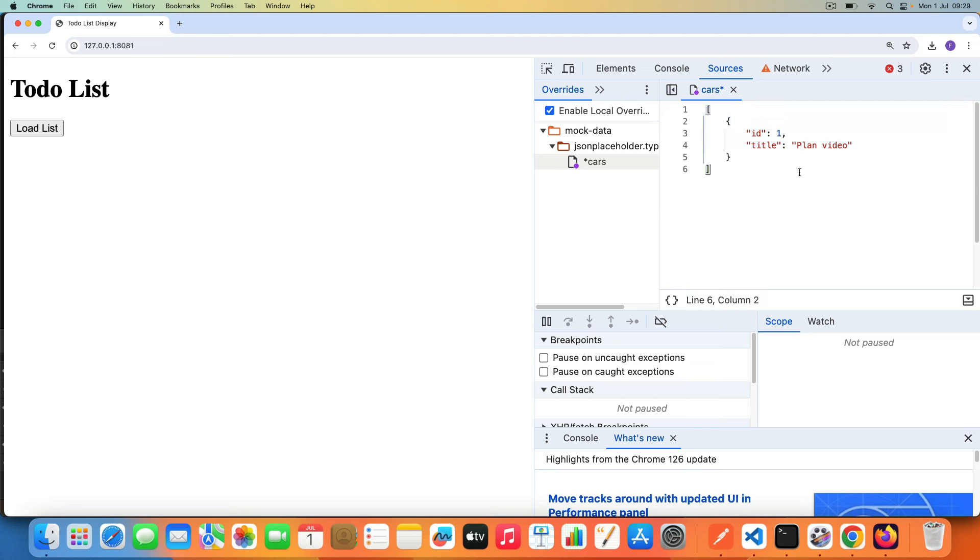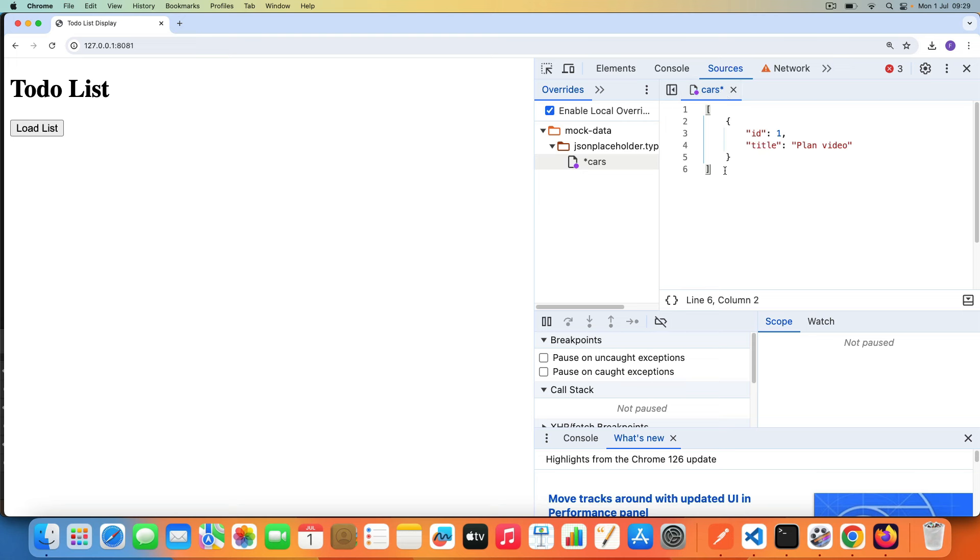So it is in place. You see this asterisk here, it means that it's not saved. So you want to save the file using Control+S or Command+S on Mac. So once you have that saved, once you've saved that and you click Load List, we then get Planned Video.